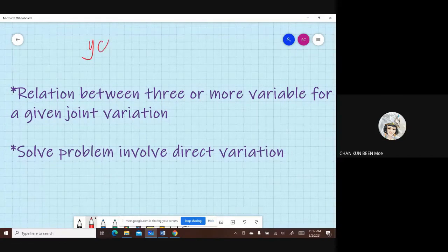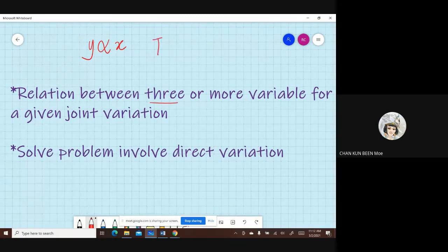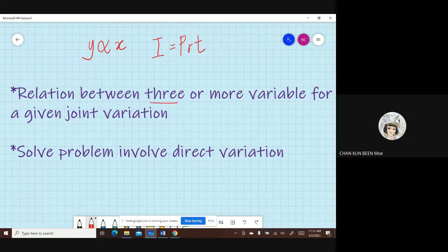Y varies directly as X. Okay, the one that involves three or more variables is the one that you learn. For example, in Form 3, you learn to find the interest. I is equal to PRT — that's one, two, three — three variables.